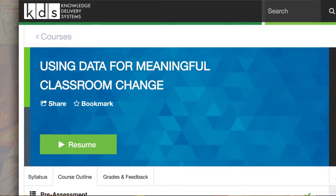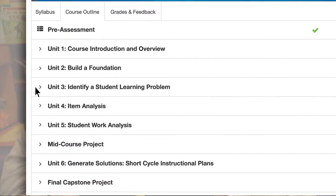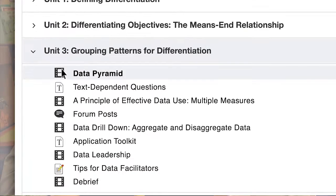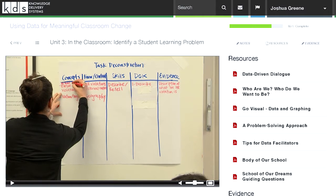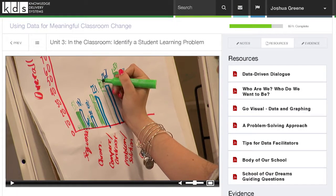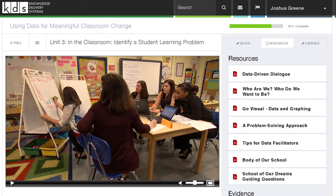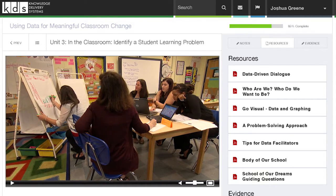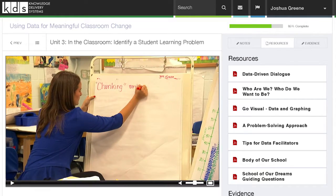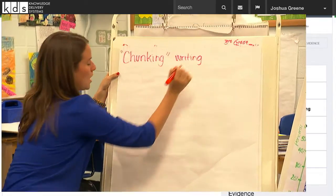The components of the course that are the most powerful are the video segments, because you get to see real teachers analyzing real student data and really struggling with the kinds of decisions they want to make that they think will have the most impact on student learning.